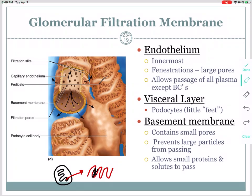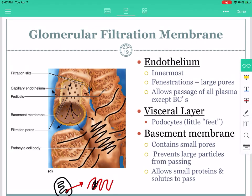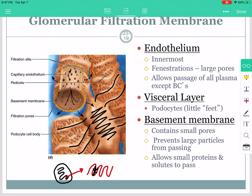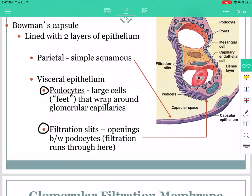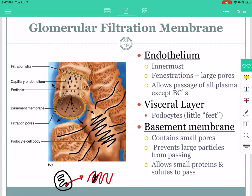On this picture, this is the body of the podocyte, and it has feet that wrap around the glomerular capillary vessels. Between the capillary vessels that make up the glomerulus we have these specialized cells called podocytes — the cell body is in the middle and it has little feet that wrap around the glomerular vessels. That's where it gets its name: podocytes, because it has little feet.